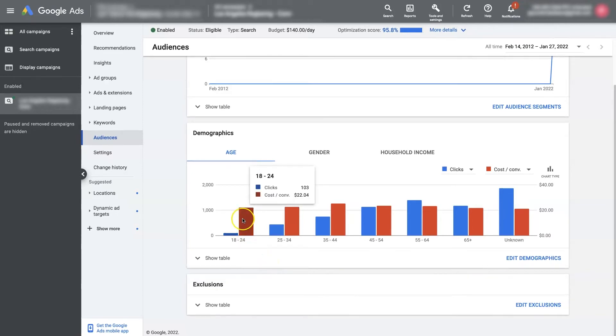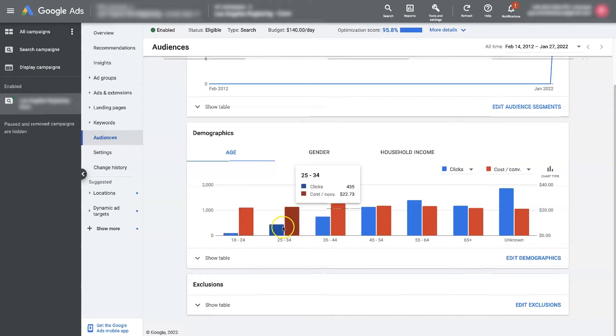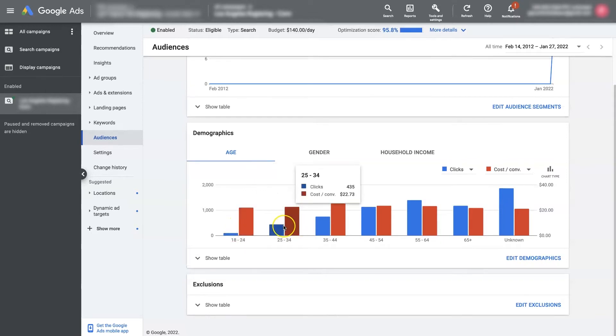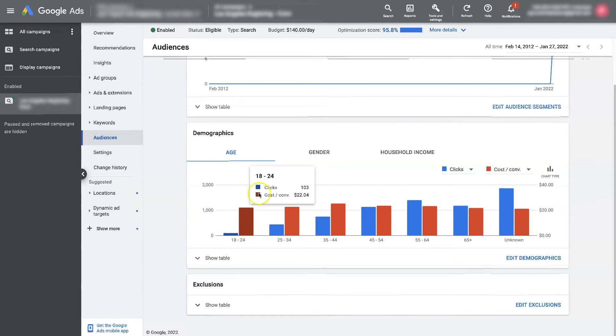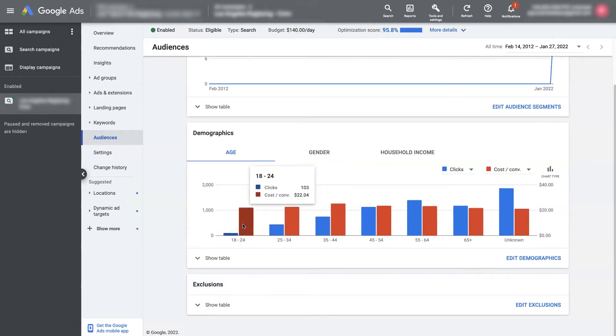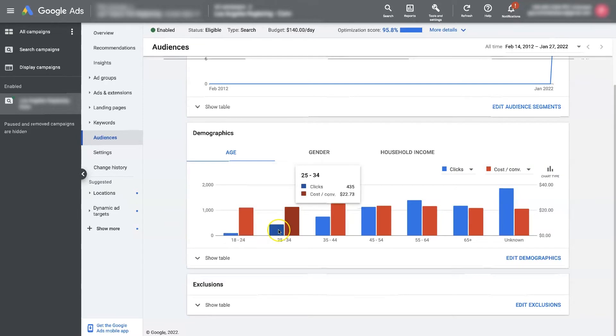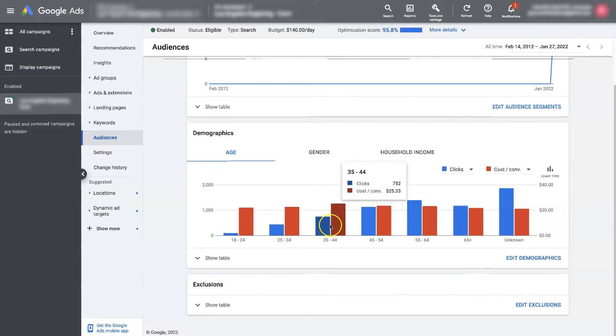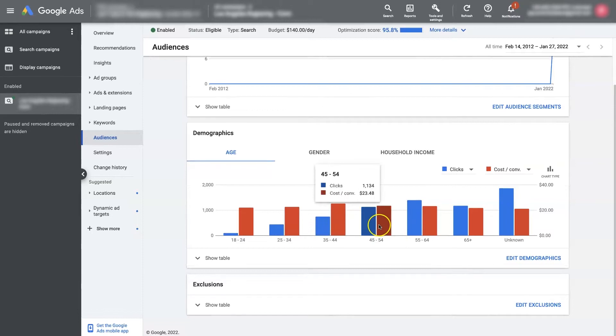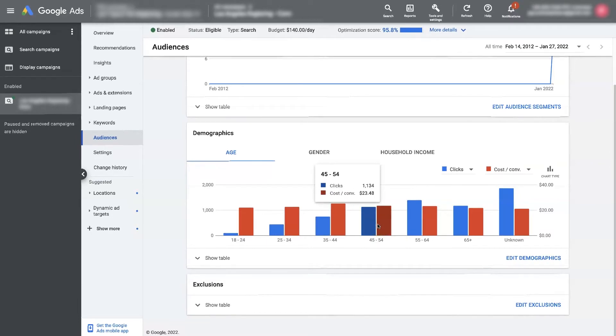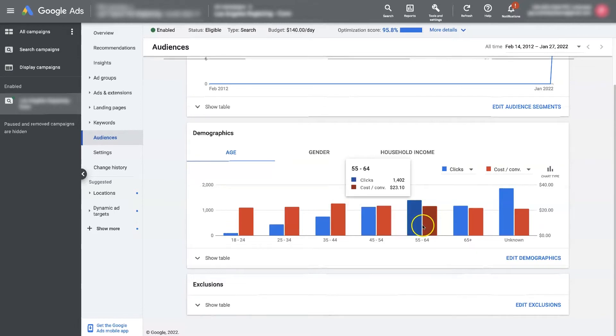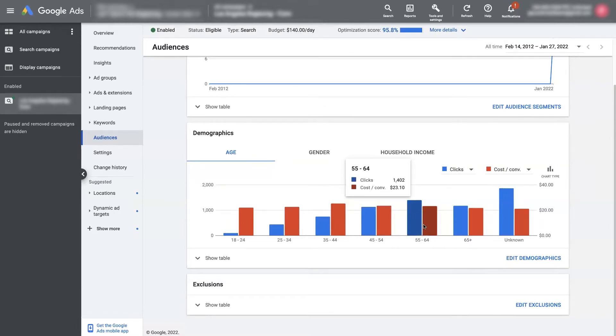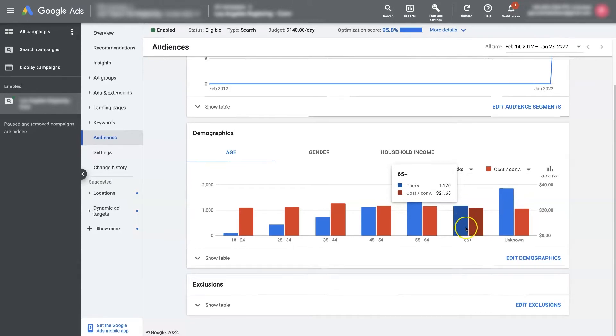So if we look at, if we hover over one of these demographic segments underneath age, it's going to show this little pop-up that says we've got 103 clicks and the cost per conversion is $22.04. From the age range of 25 to 34, you have 435 clicks for roughly the same cost per conversion. And 35 to 45 is a little bit higher cost. And it looks like 45 to 54 is a little bit lower.